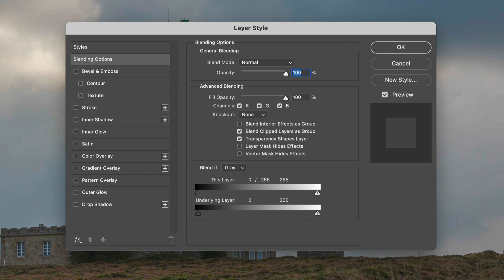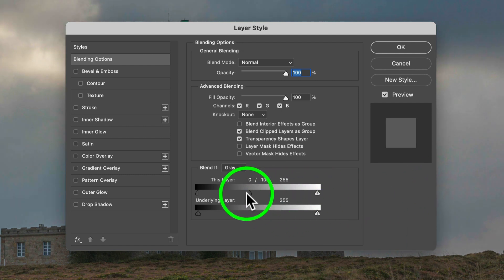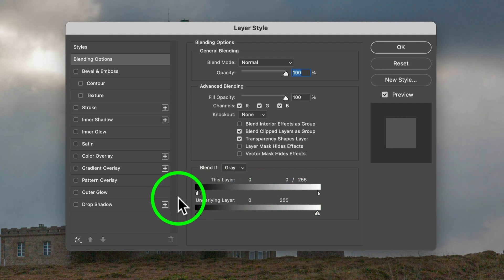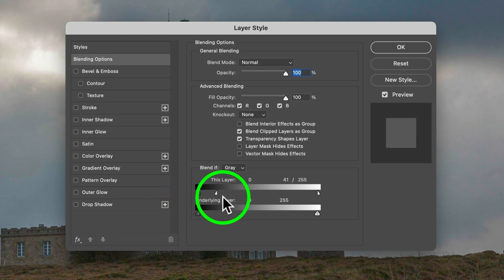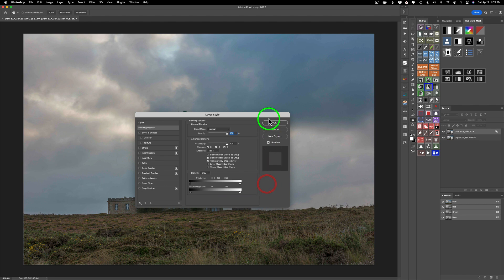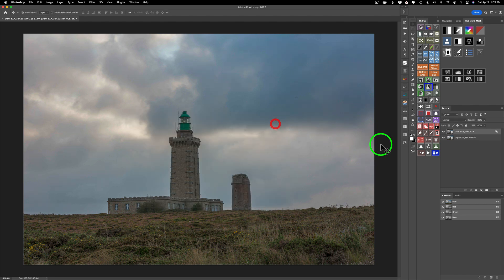If you had the light layer on top, you would do the opposite — you would split this triangle, hold your alt or option key down and drag it the other way. In our case we have a dark image on top, so we're going to hold the alt or option key down, split this, and just drag it the whole way over to the right. Click OK, and just like that you've blended your image.